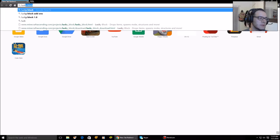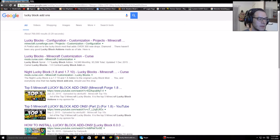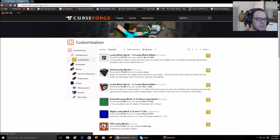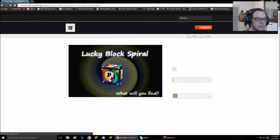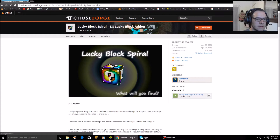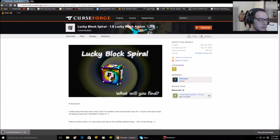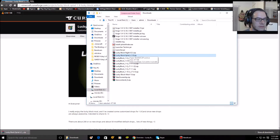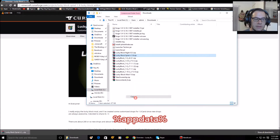Search 'Lucky Block add-ons' and there is a custom projects page. This one right here — Lucky Block Spiral — we're gonna click on it, click download. It's this folder right here in Chrome downloads. Right-click, copy.